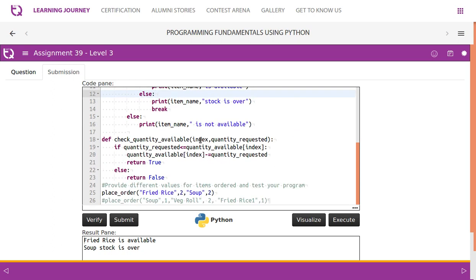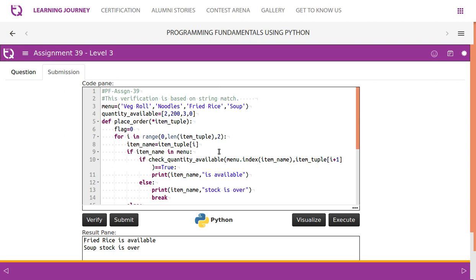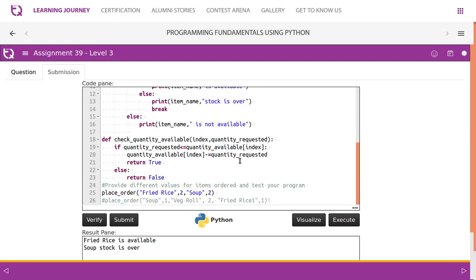In check_quantity_available, we take the index of the item and the quantity_requested. We check if quantity_requested is less than or equal to quantity_available[index]. For example, fried rice is at index 2, and the corresponding quantity_available value is 3. If the customer requests 2, then 2 ≤ 3, so we subtract the quantity_requested from quantity_available[index]: 3 minus 2 becomes 1. Then we return true.